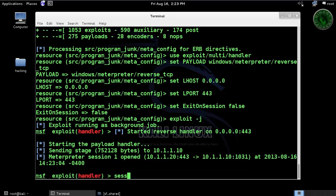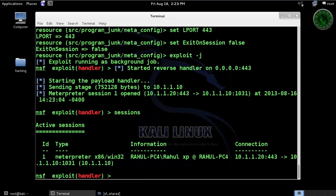Type sessions. Here is our session ID: 1 — a Meterpreter session. So type sessions, dash i, and our ID: 1.